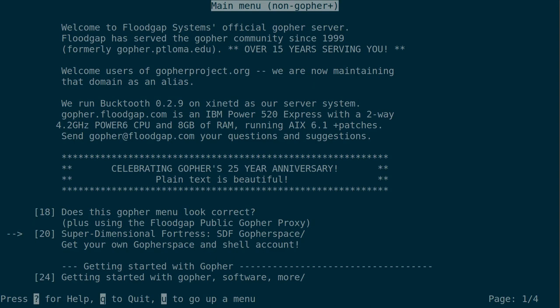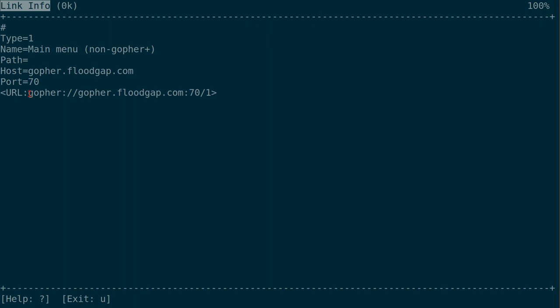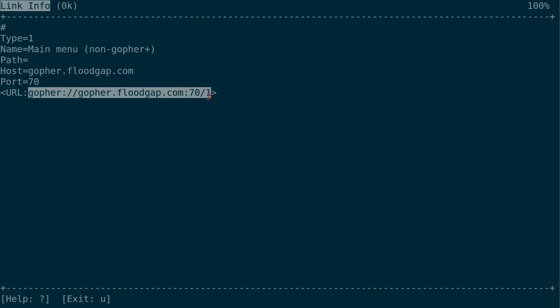Anyway, this is called a menu. At first glance, you mightn't think that this looks anything like a web page, but there are some similarities. For example, just like each web page on the web has a URL, each menu or other piece of content on Gopher also has its own URL, and it doesn't look that much different to a web address that you'd find on the web.